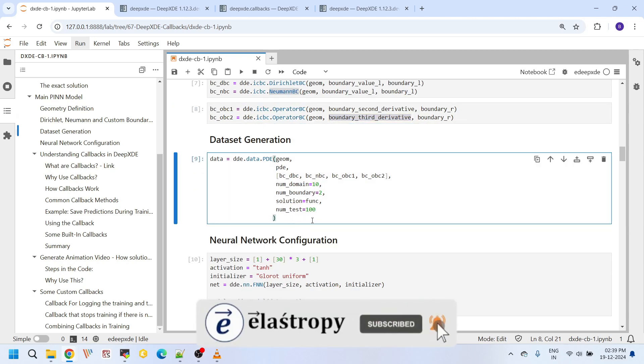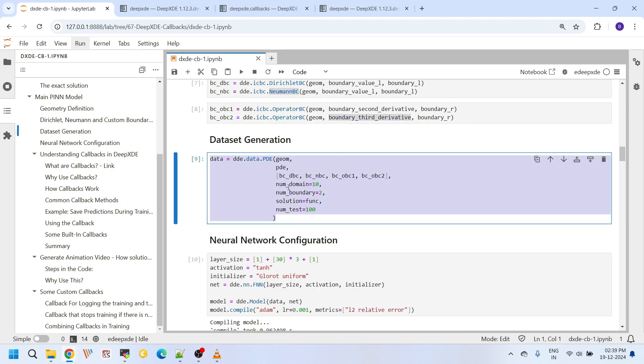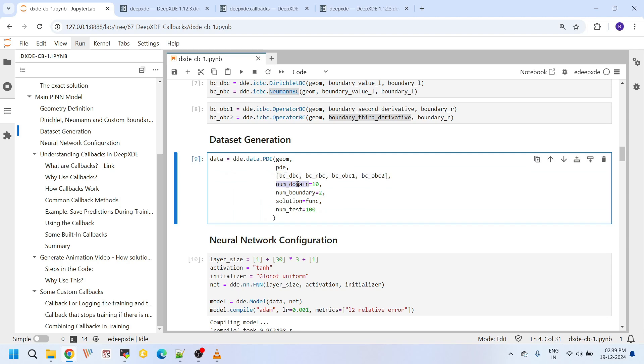After that, using the data class, here I am generating the data set. This data set takes geometry, the main governing differential equation, and the four boundary conditions, and the number of points in the domain, number of points at the boundaries, and the solution function. As I said many times, this solution function we use it only to evaluate this relative error, nothing more than that. We do not use this for any of our training purposes.